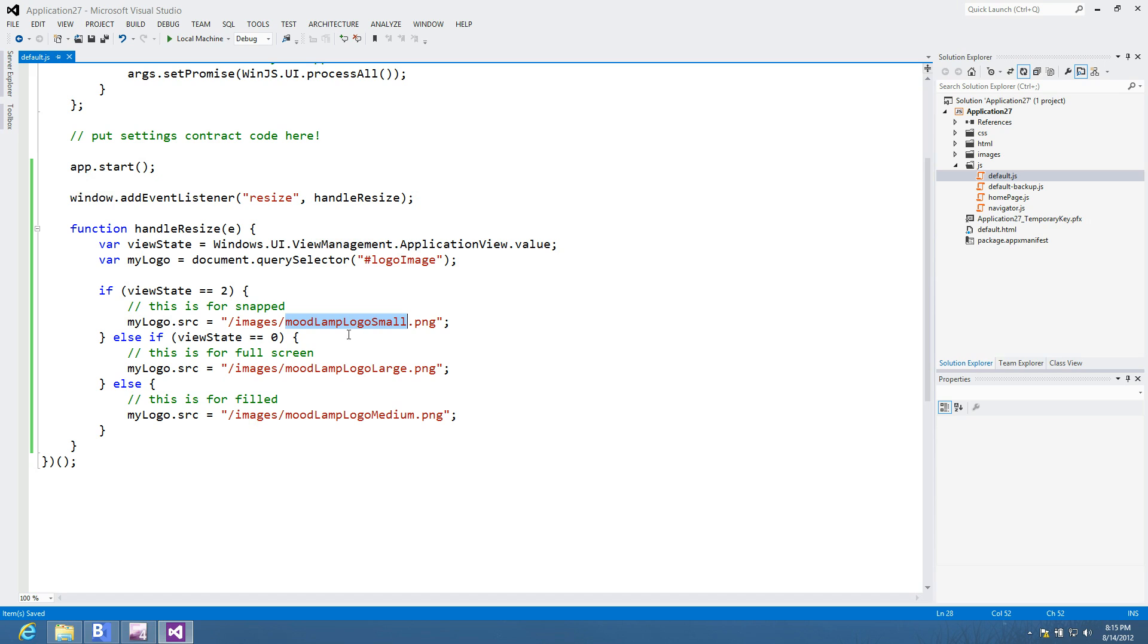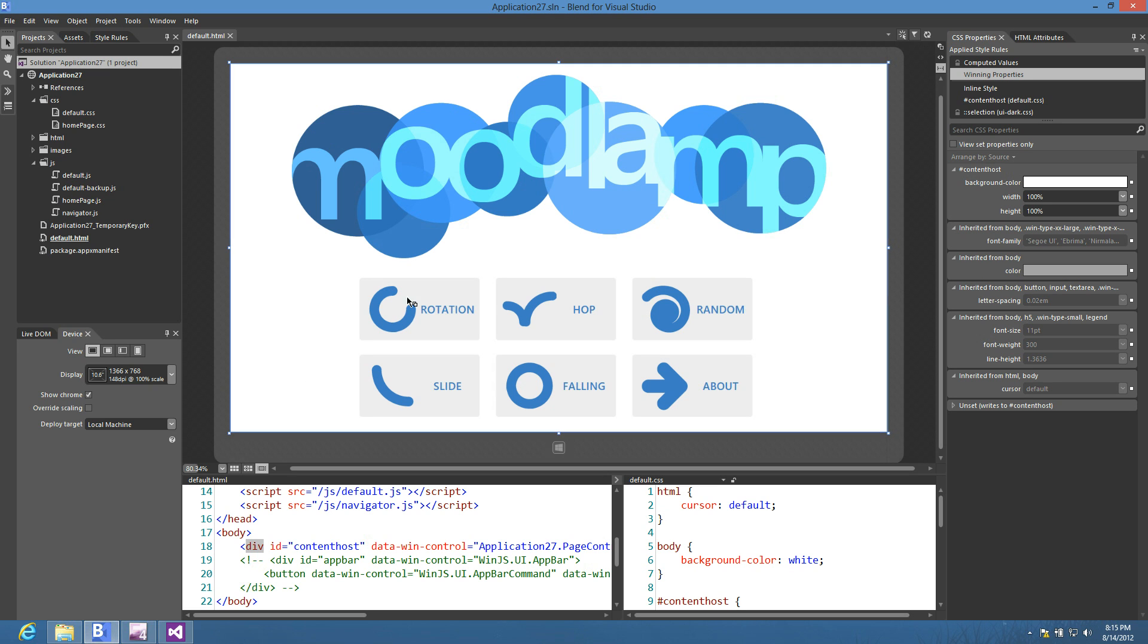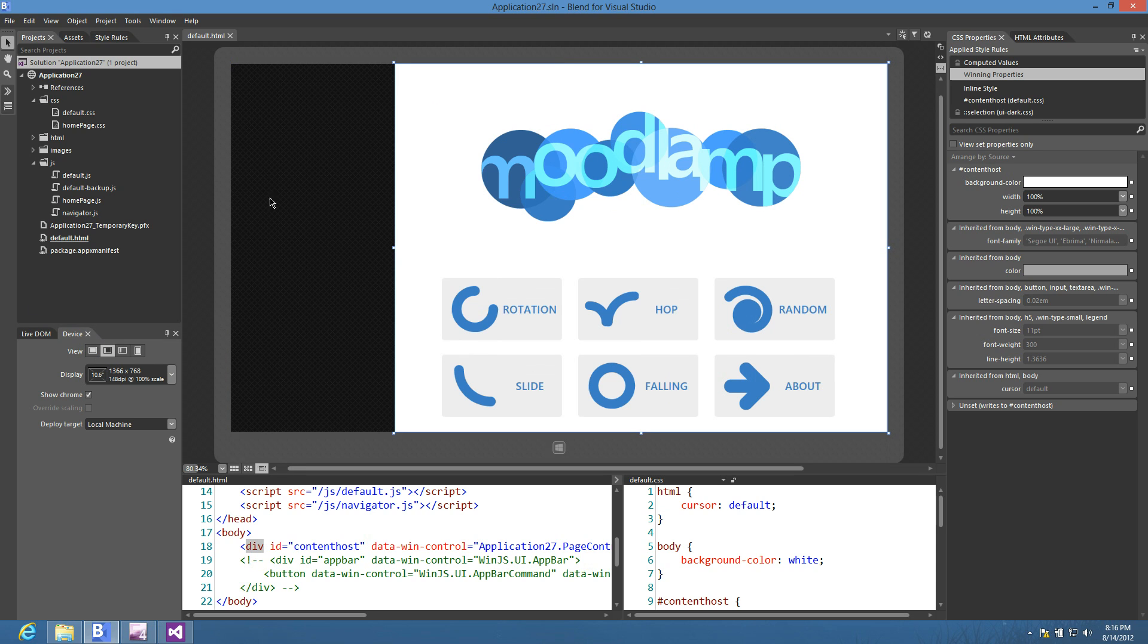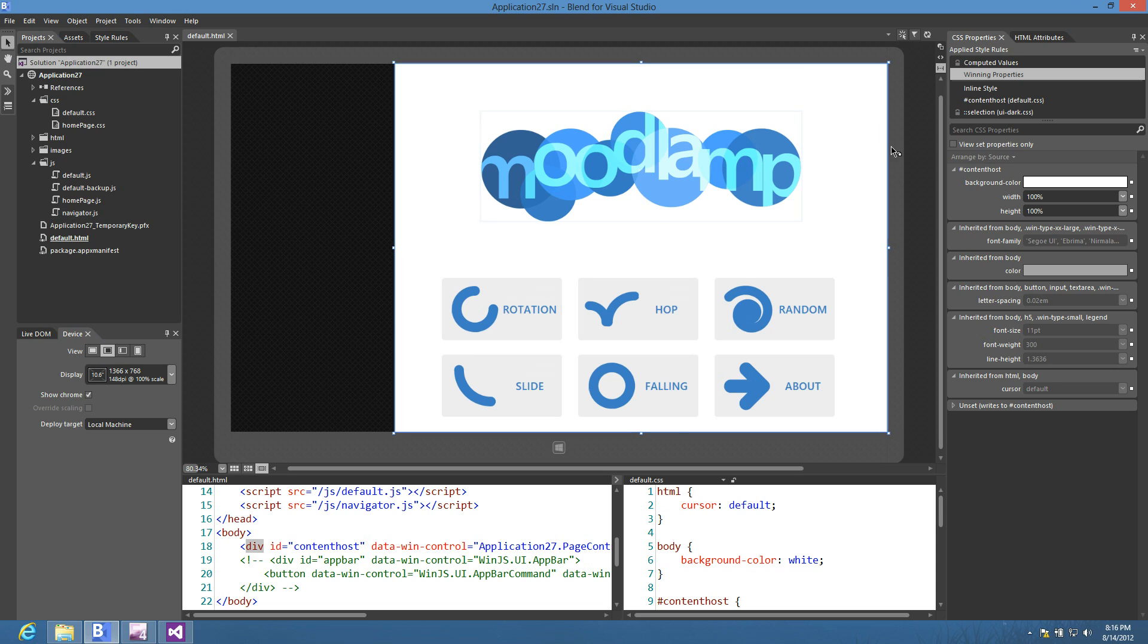And notice in each of these cases, I have a reference to my logo, which is logo image. The name is already, the ID of that image has already been classified earlier. I change the source for it. In snap, I go to my small logo. In full screen, I go to my large logo. And in fill, you have less space than large, but more than what you have in snap. So I'm going to go with the medium logo. All right, let me go into blend. Let me refresh my document because I made some JavaScript changes. And let's go ahead and just see if all this worked. I'm going to go to filled. And notice now that when I go into filled, my logo is smaller. It's no longer jutting out of the edges of this particular screen.